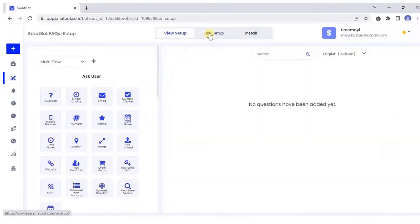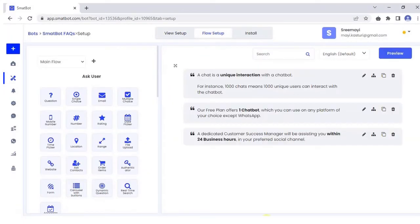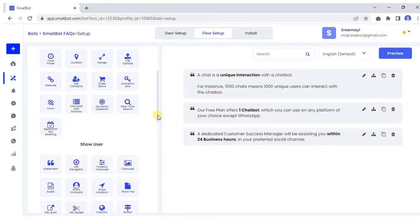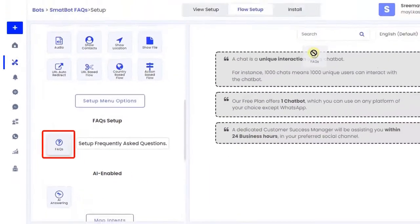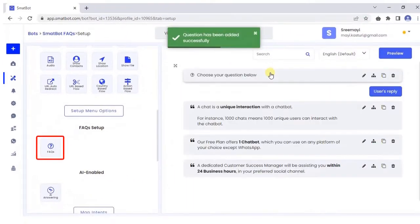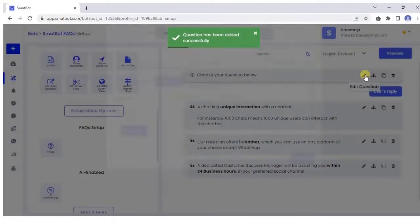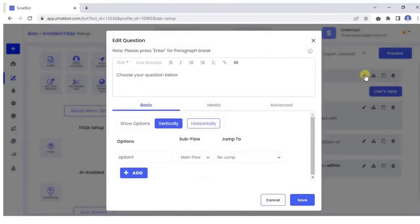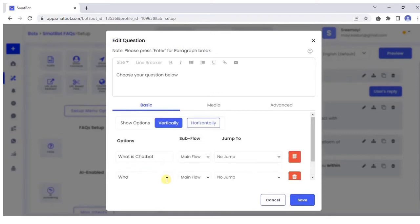Next, create a flow for your bot. Select FAQ setup and remember to add it to the top of the flow. Add any number of options and relevant jumps to the flow.